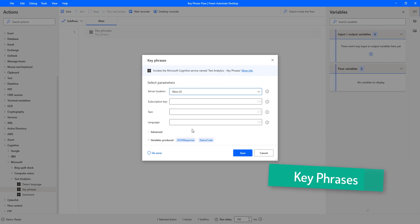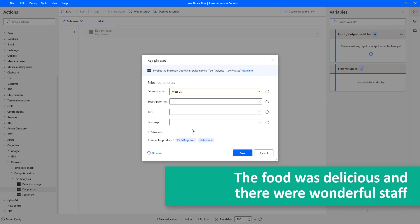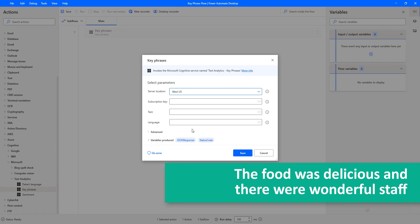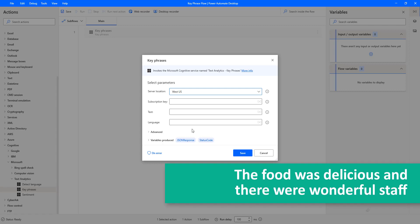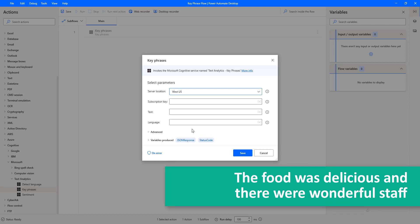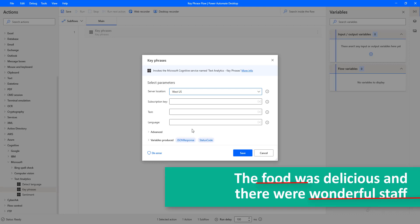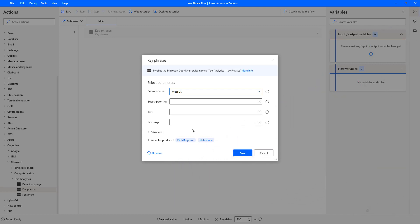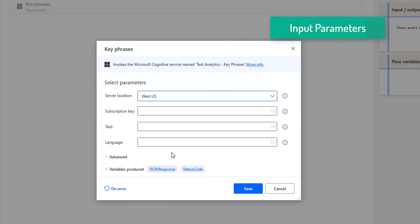For example, with an input text like 'the food was delicious and there were wonderful staff,' the Key Phrase action will return the main talking points such as 'food' and 'wonderful staff.' Now on the screen I have the Key Phrase action that we are going to configure.